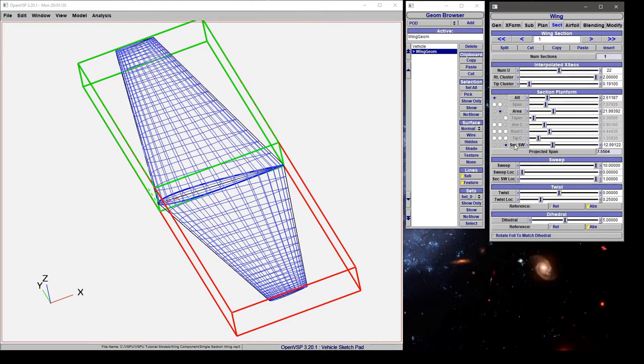So that's a bit of how to define a single section wing. In a follow-up video, we'll go ahead and start doing this multiple times to discuss how to do it for a multi-section wing.